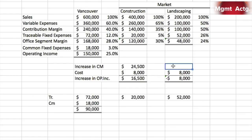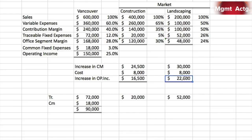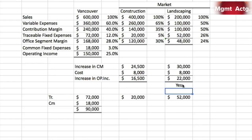For landscaping: sales could increase by $60,000 with this advertising campaign, multiplied by the contribution margin ratio for landscaping, giving $30,000; minus the $8,000 means an increase of $22,000. Given that we have $8,000 to spend in either market, it makes sense to spend the money in the landscaping market because it'll increase our office segment margin by $22,000. Since common fixed expenses would not be affected, that segment margin filters right down to operating income.